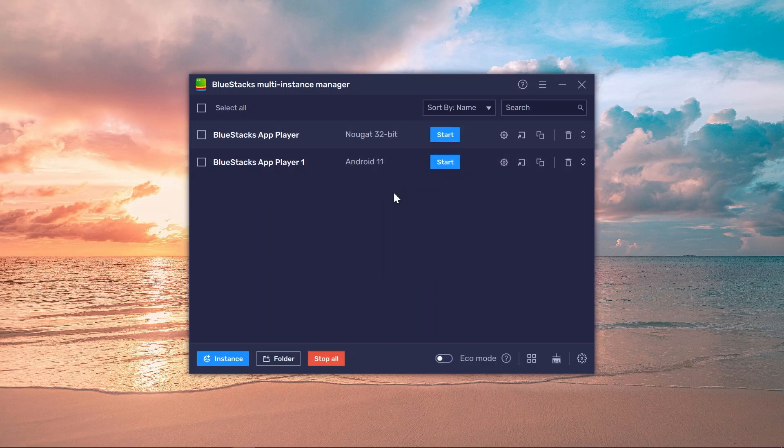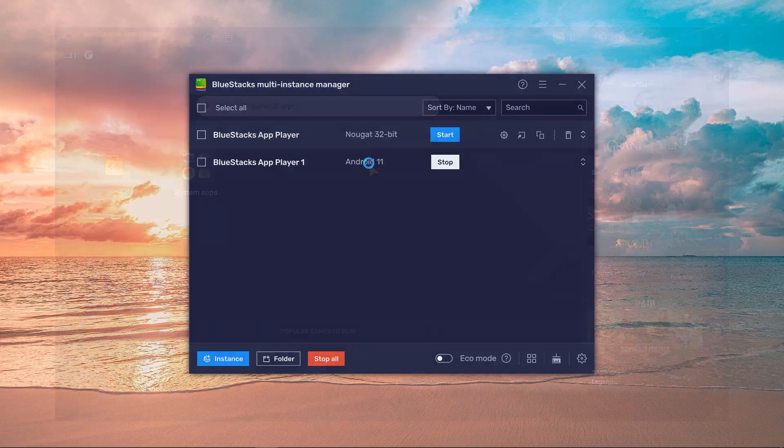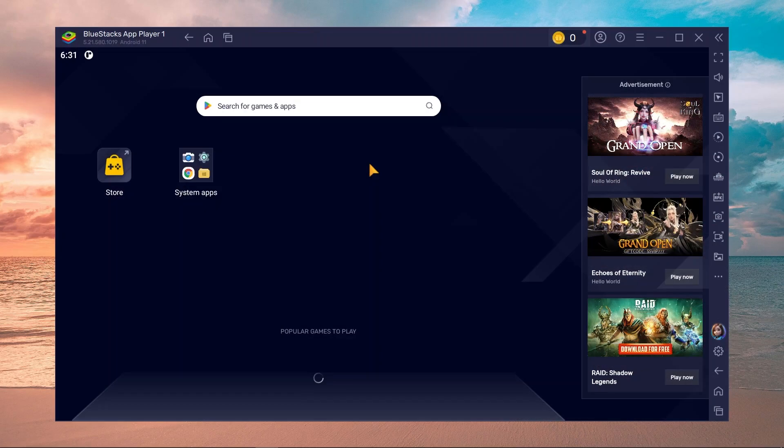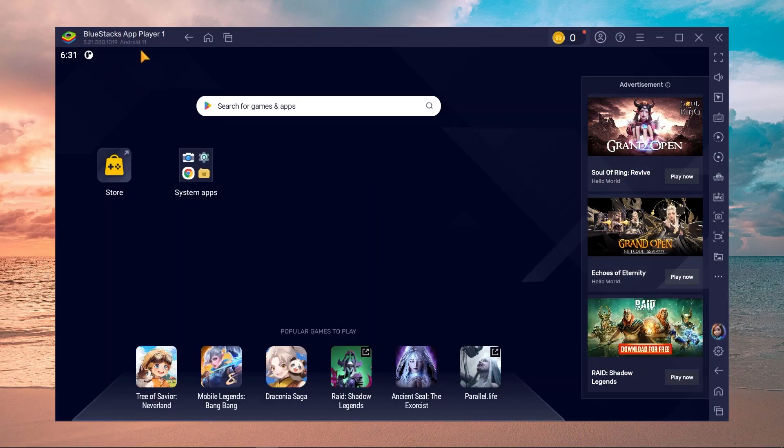Close this, choose this one, and then I'm going to go ahead and start the Android 11. All right, there you go. So we have opened this, as you can see this is Android 11.